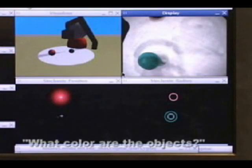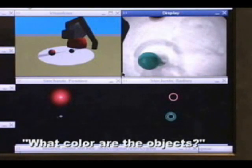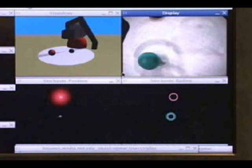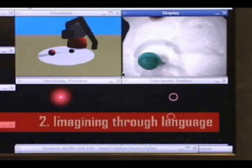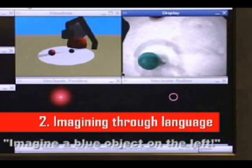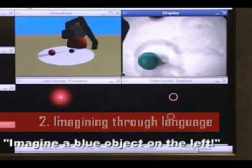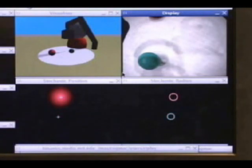What color are the objects? One is red and the other is green. Imagine a blue object on the left. Okay.